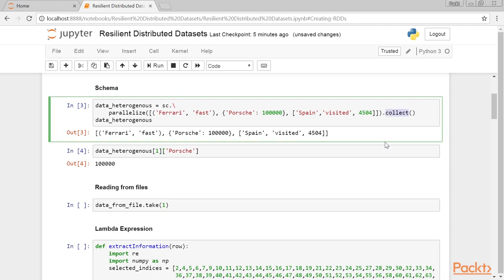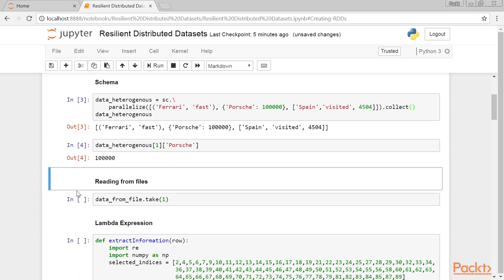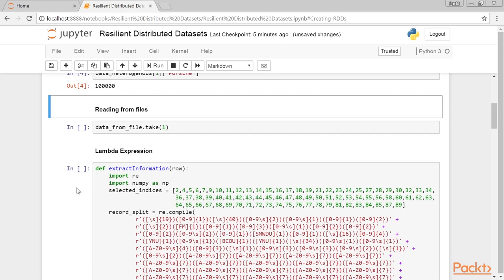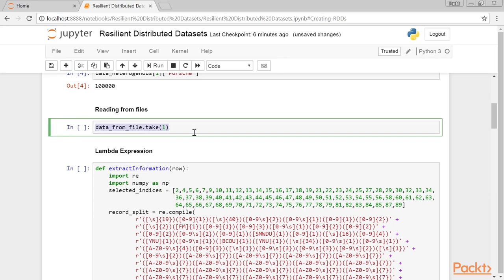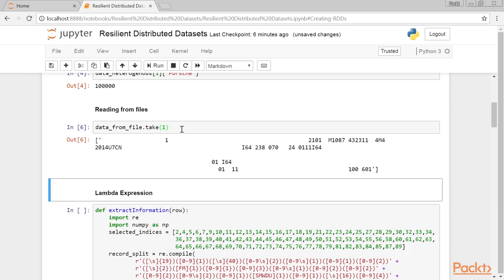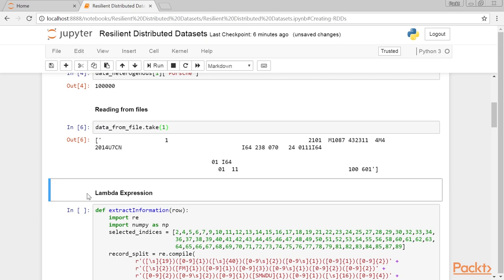The collect method returns all the elements of the RDD to the driver where it is serialized as a list. Now, let's see reading from files. When you read from a text file, each row from the file forms an element of an RDD. The data from file.take command will produce this output. To make it more readable, let's create a list of elements so each line is represented as a list of values.